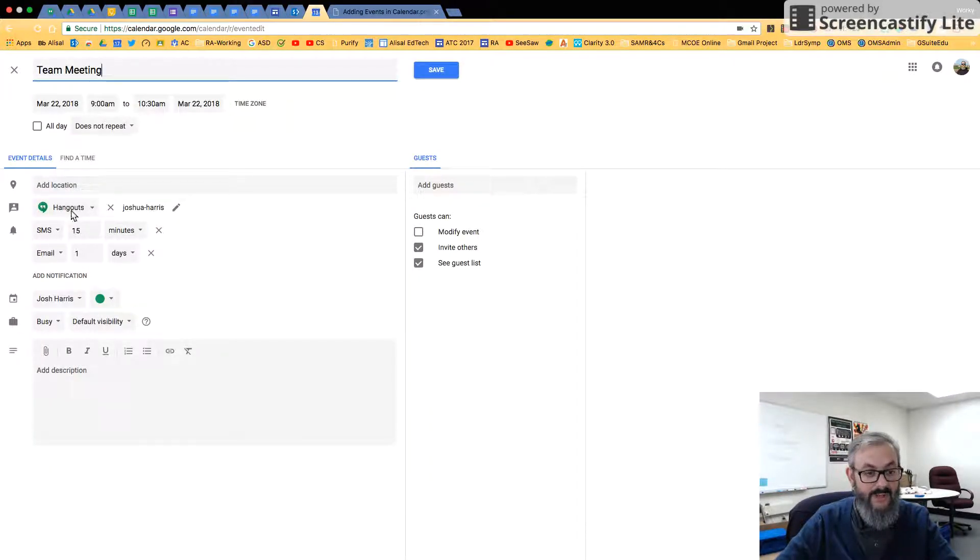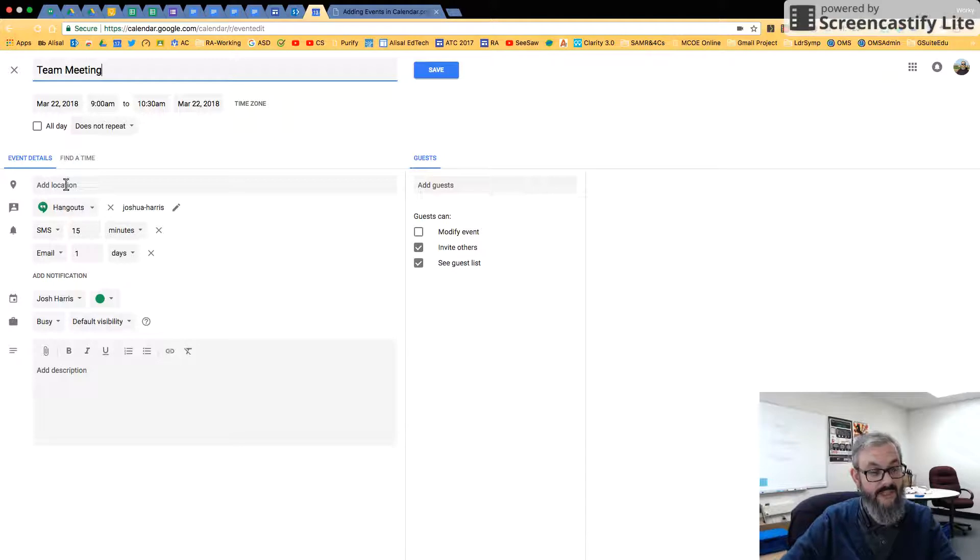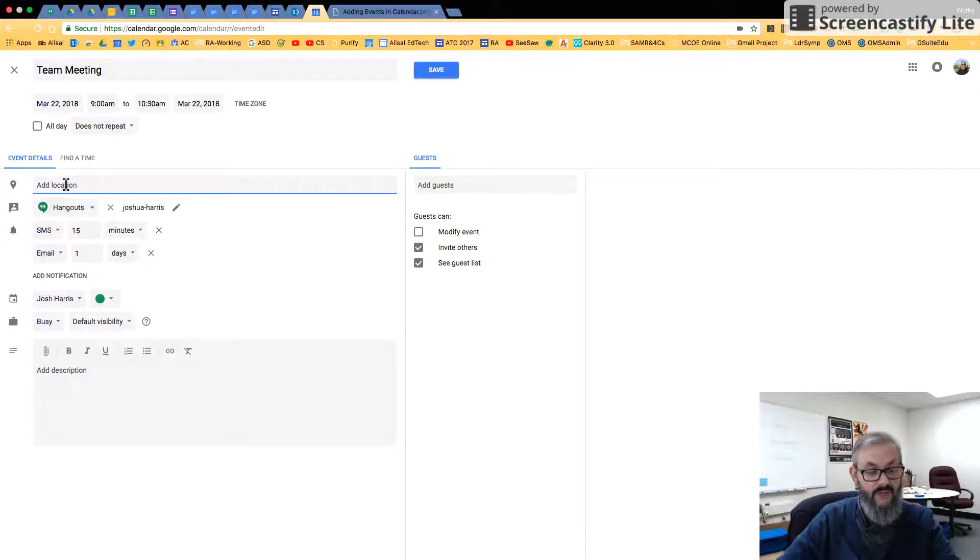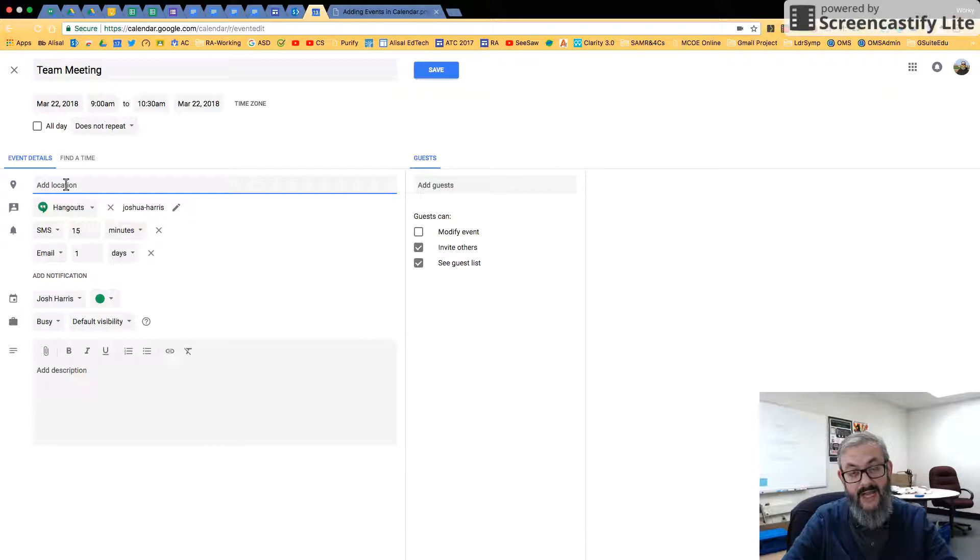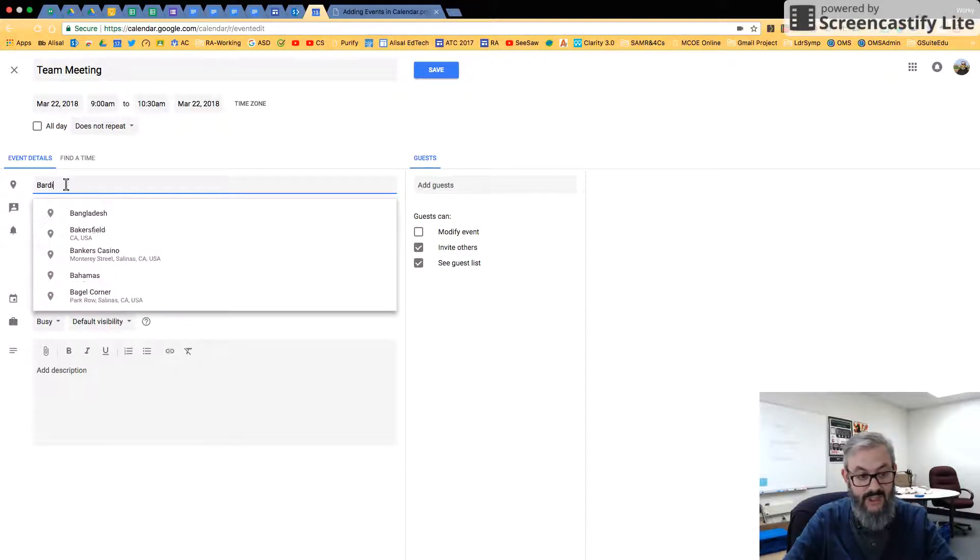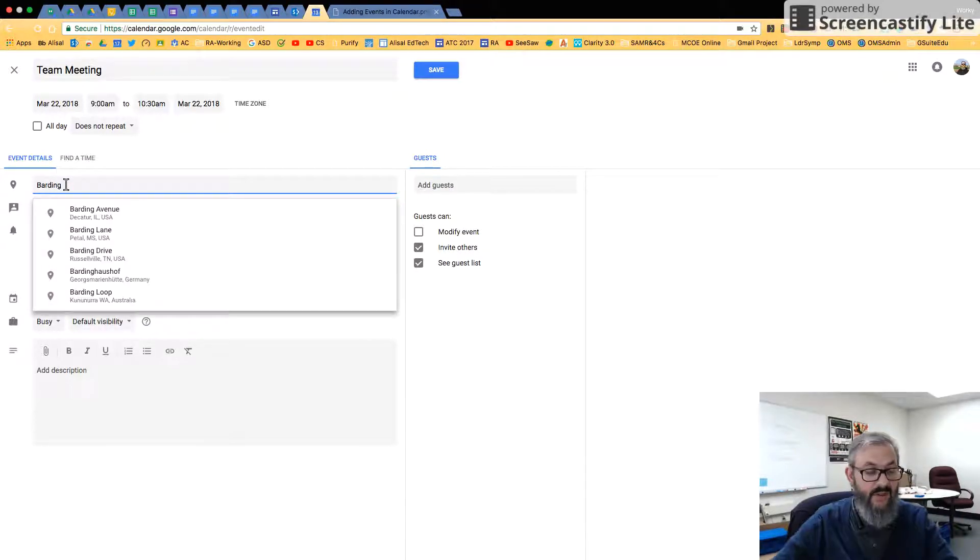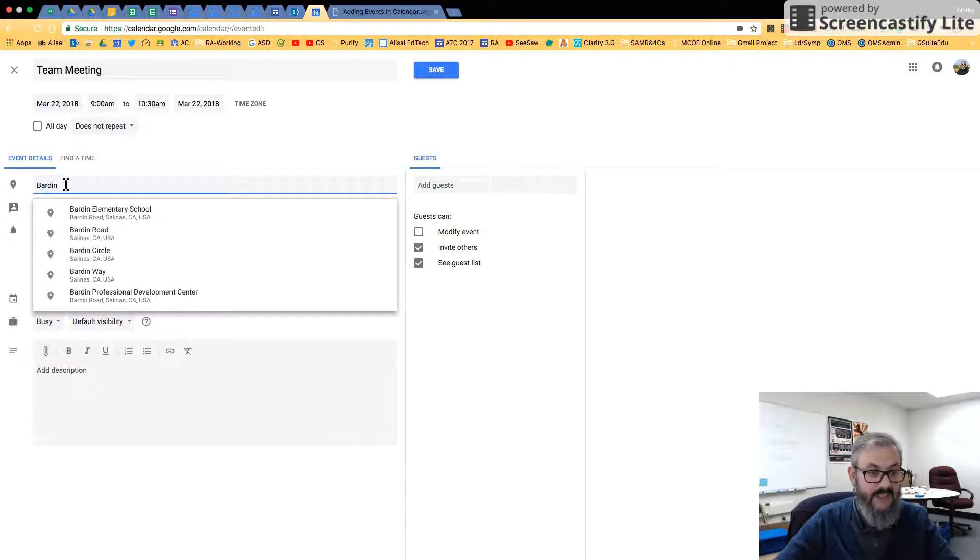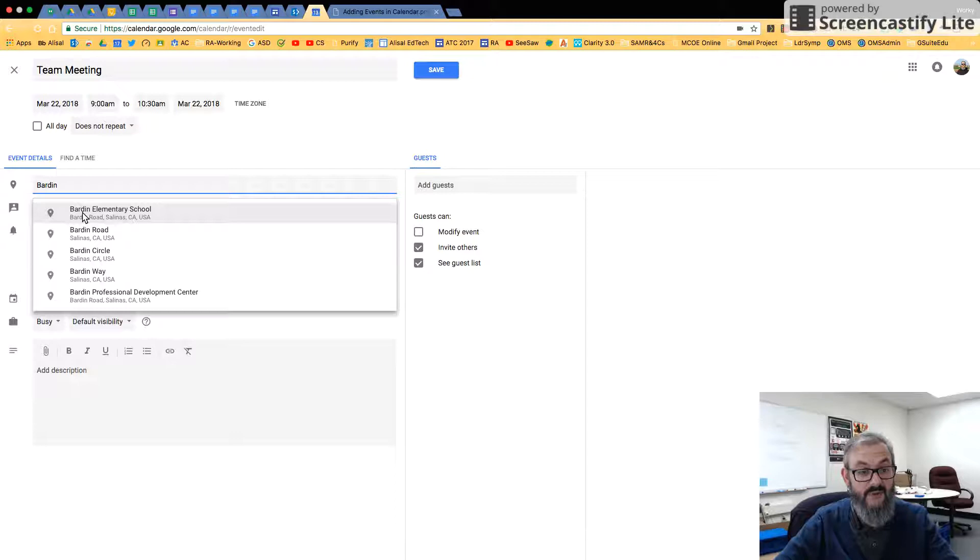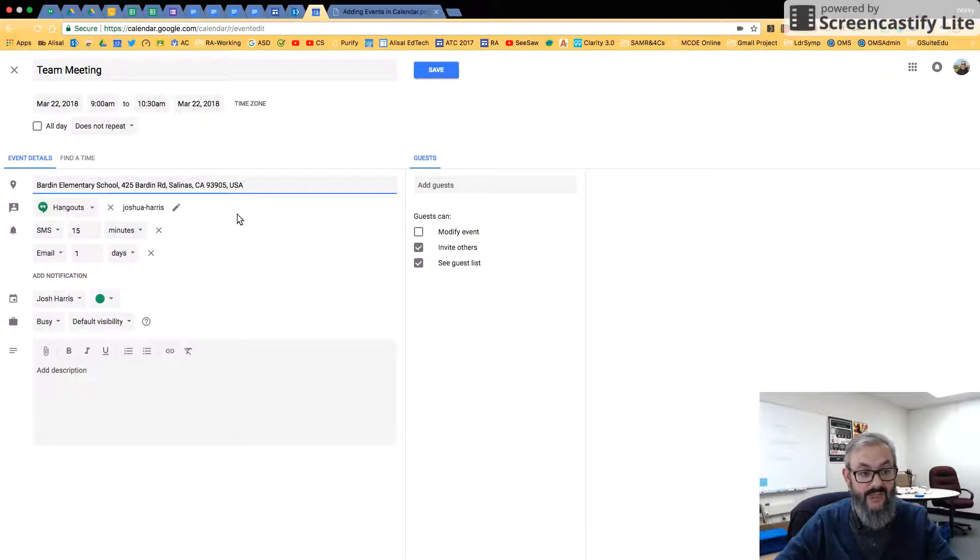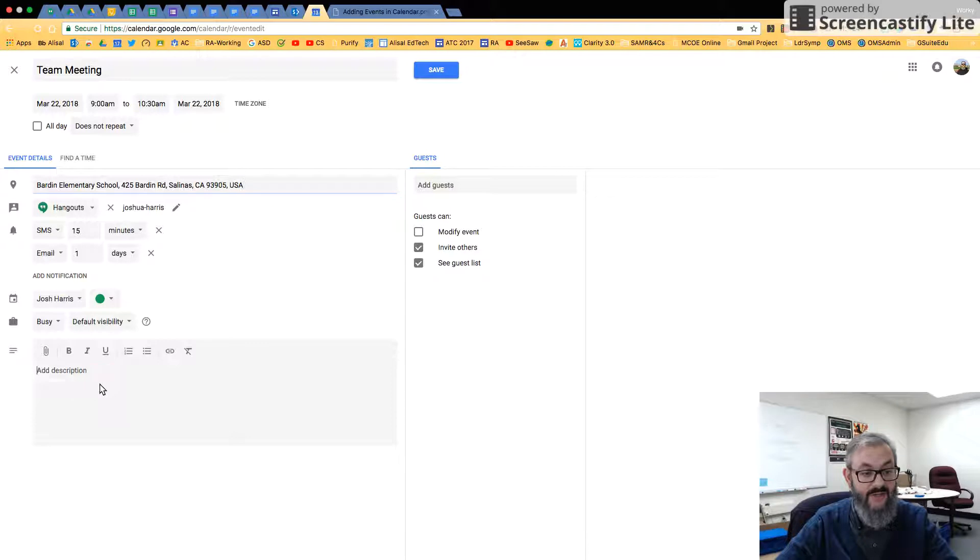So once I'm here, I have a lot of different things that I can do. So for starters, I'm going to add a location. My office is behind Barden Elementary, so I'm just going to type in the word Barden. And this is one of the things I love about Google Calendar—it will start to auto complete. It pulls in data from Google Maps and just completes that for me. You see it auto completes the address.